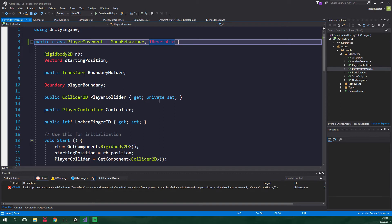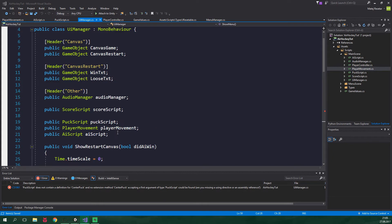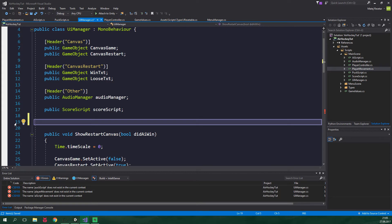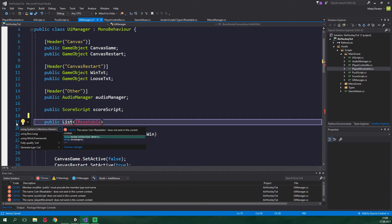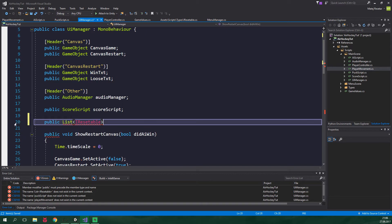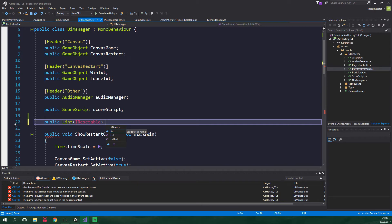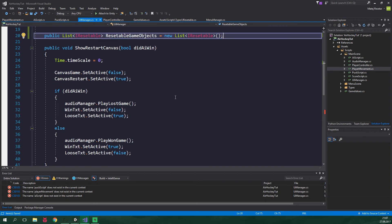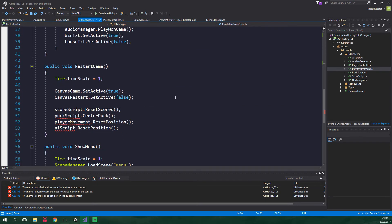Now let's go to UI manager. And here we wanna delete any references to puck script, player movement and AI script. We wanna add a list instead. It's gonna be public List of generic type IResettable. We need to be using a proper namespace. So just press control dot and then enter. It's gonna be called resettableGameObjects. And let's set it equal to new List IResettable. Now let's scroll down.